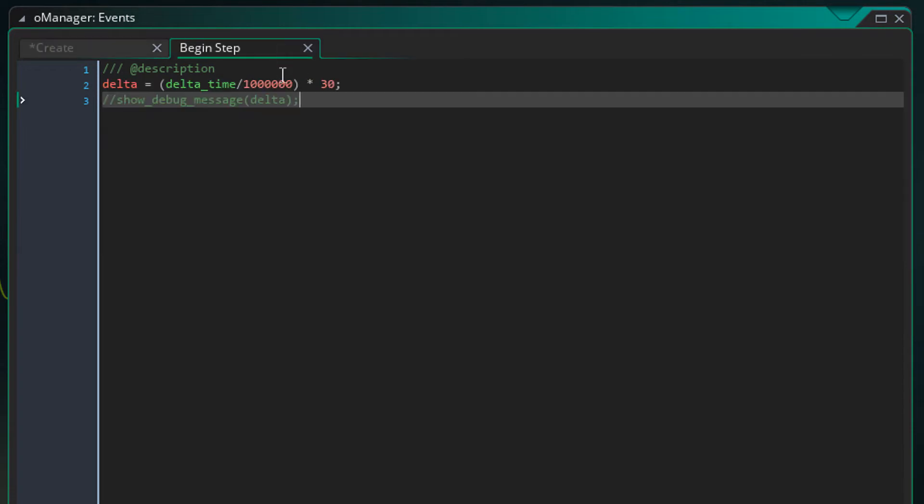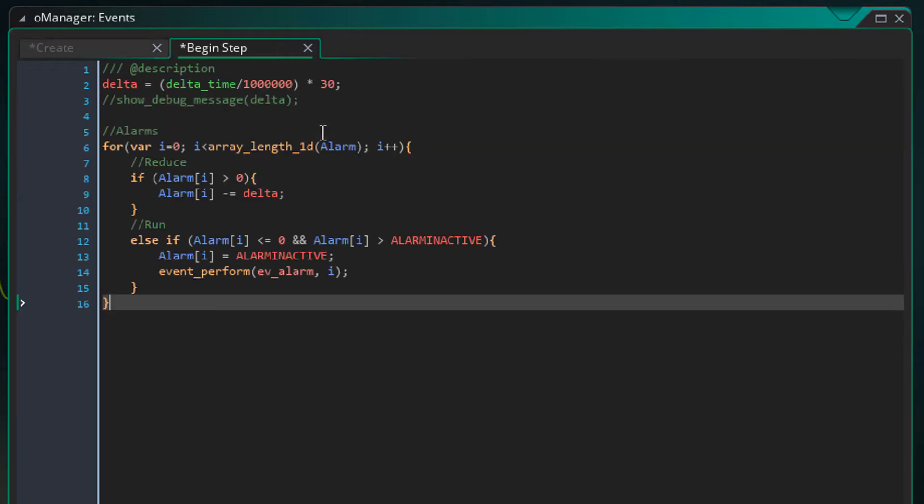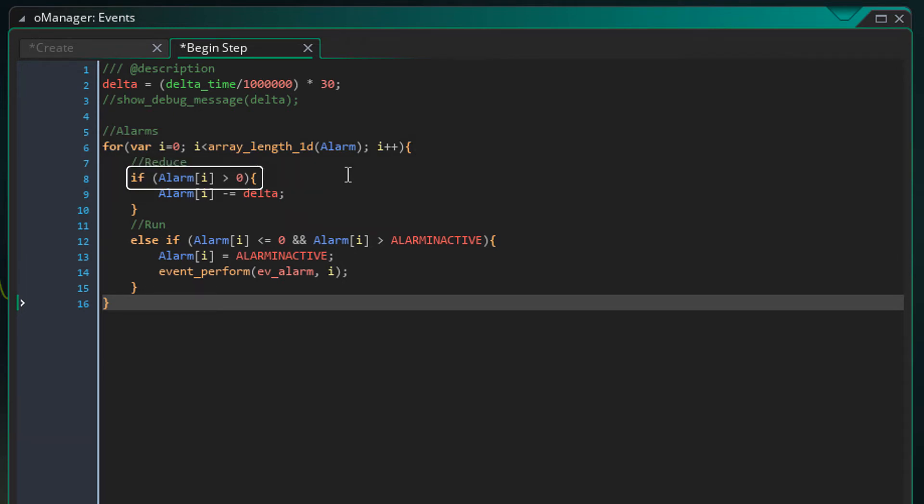Now in the begin step event, I'll add this. This loop will go through each alarm in the array. If the alarm value is greater than 0, the delta value will be subtracted from it. So the alarm will count down based on the delta speed.